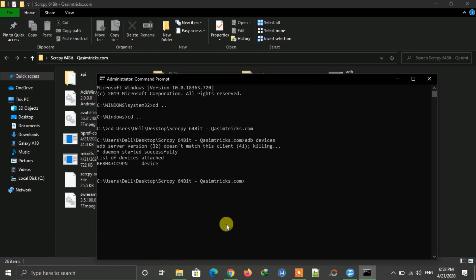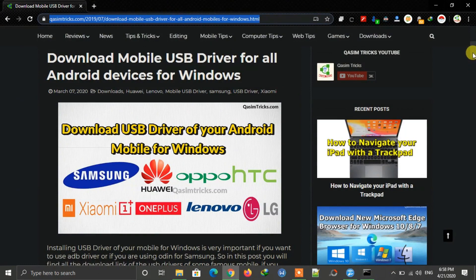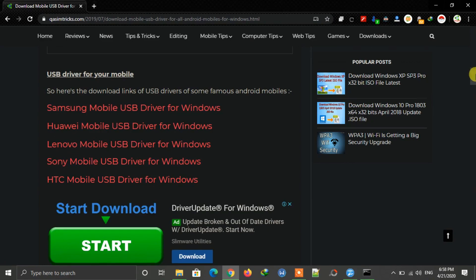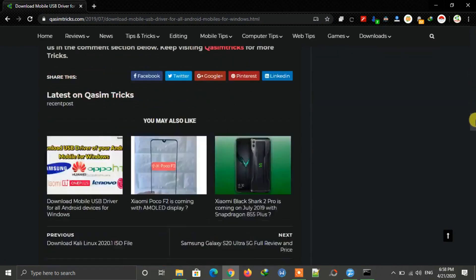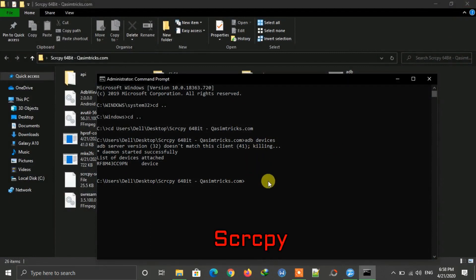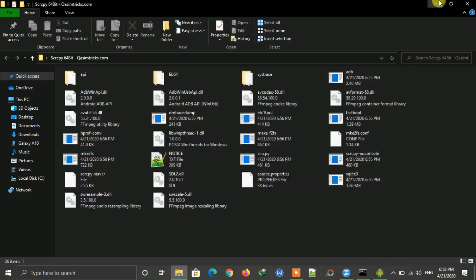If your device is not detected, make sure to install the USB driver for your mobile first. You can download the USB driver for any Android mobile from the link in the description. Scroll down and click your mobile brand. If you can't find your mobile, comment your mobile name and I will post the link. After your device is detected, type 'scrcpy' and press Enter.